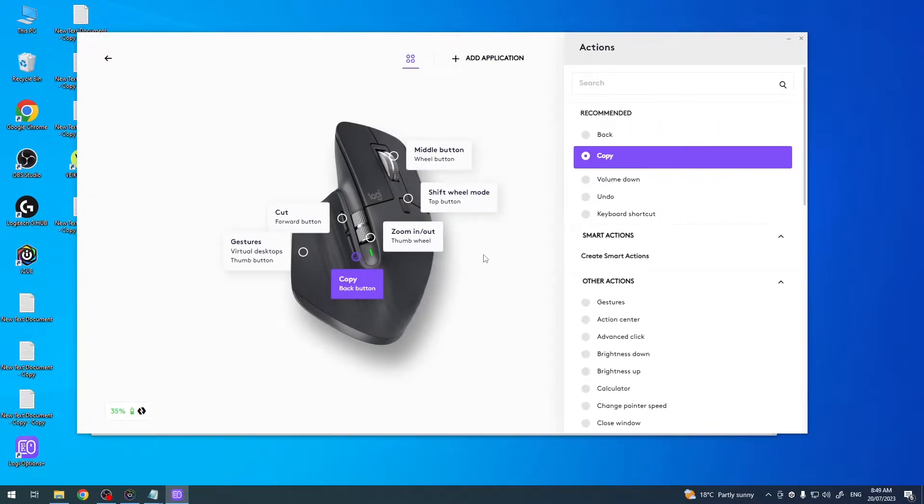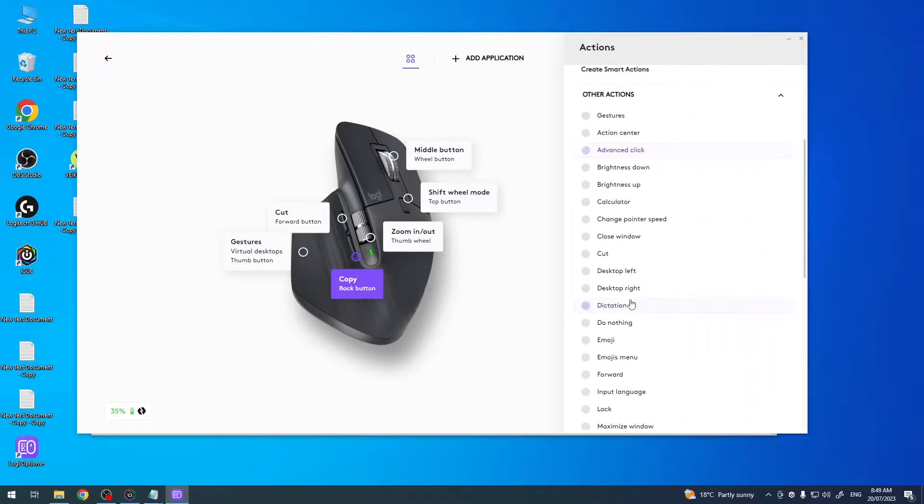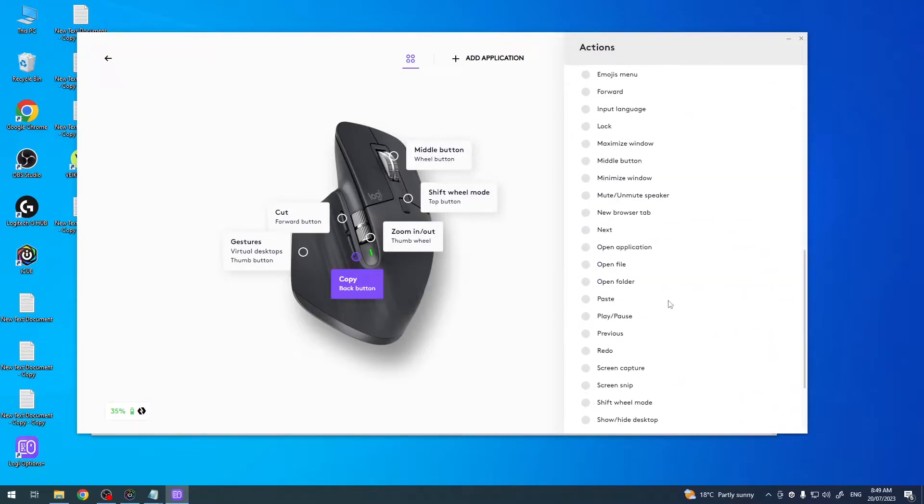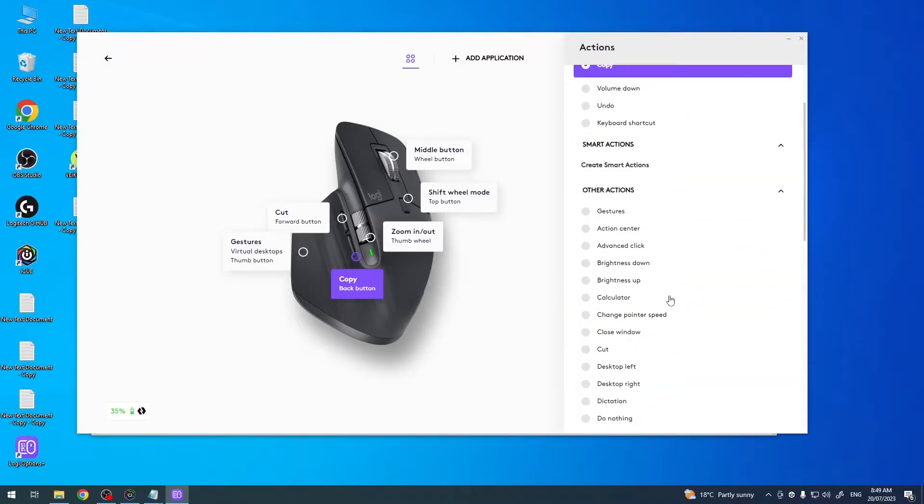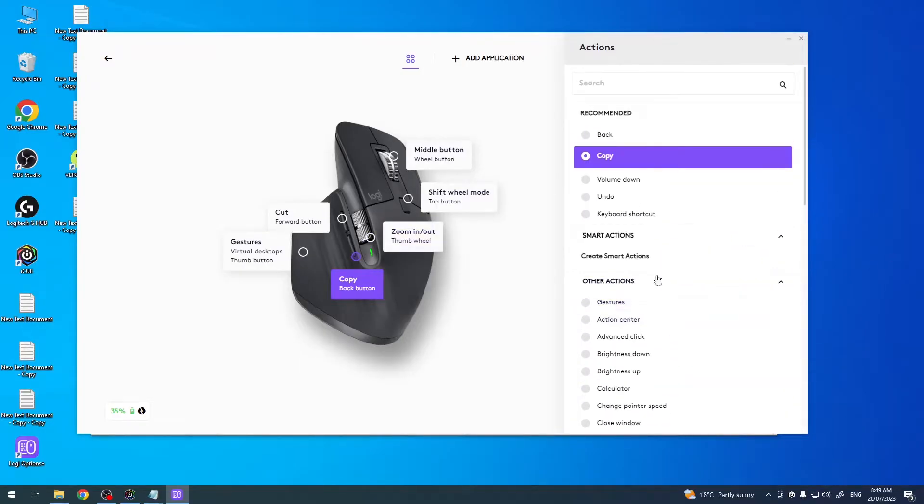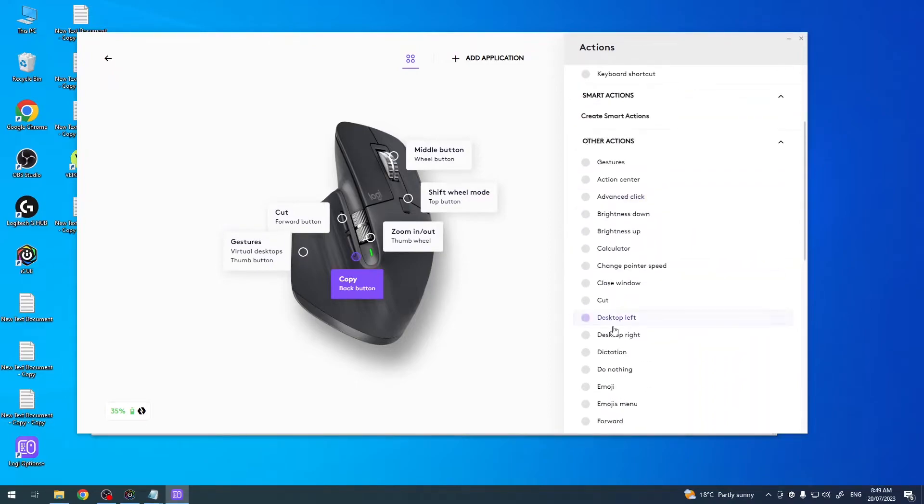You can click on that wheel and here you can change the different function for that key. And there's like hundreds of functions and I can't cover them in one video.